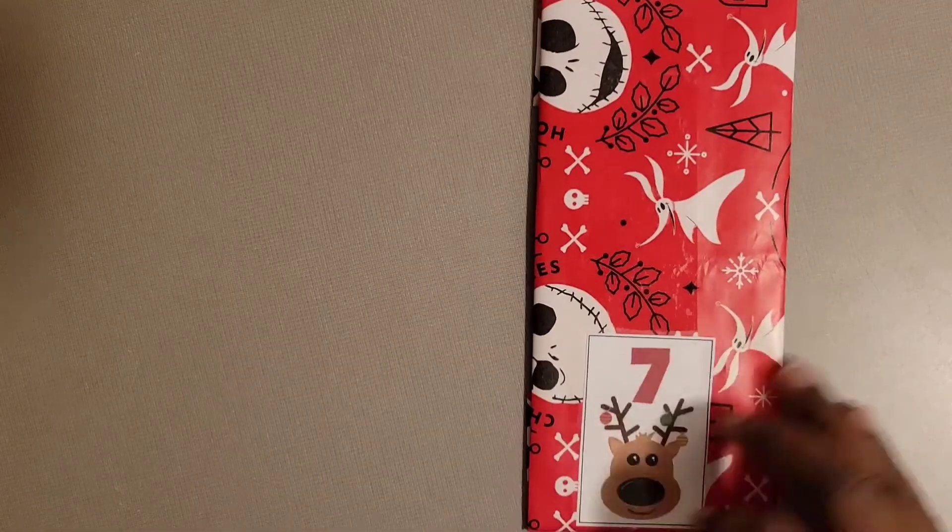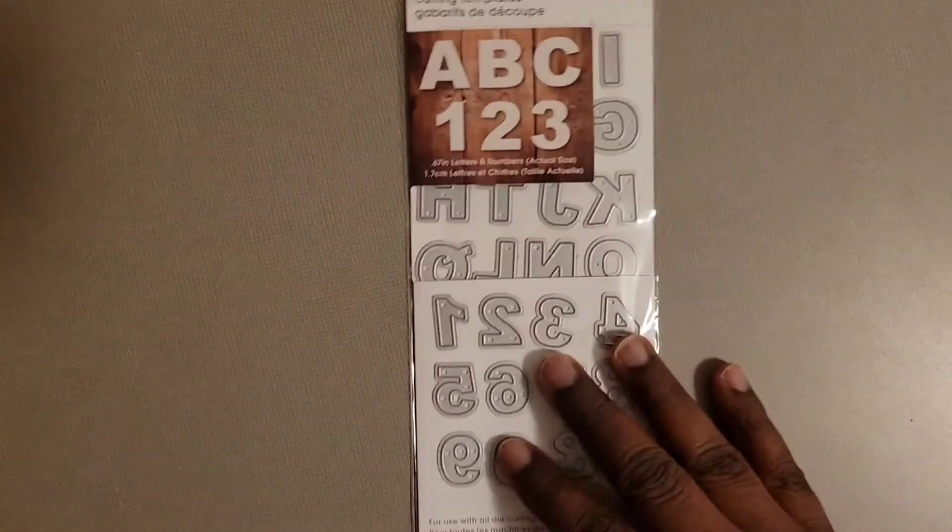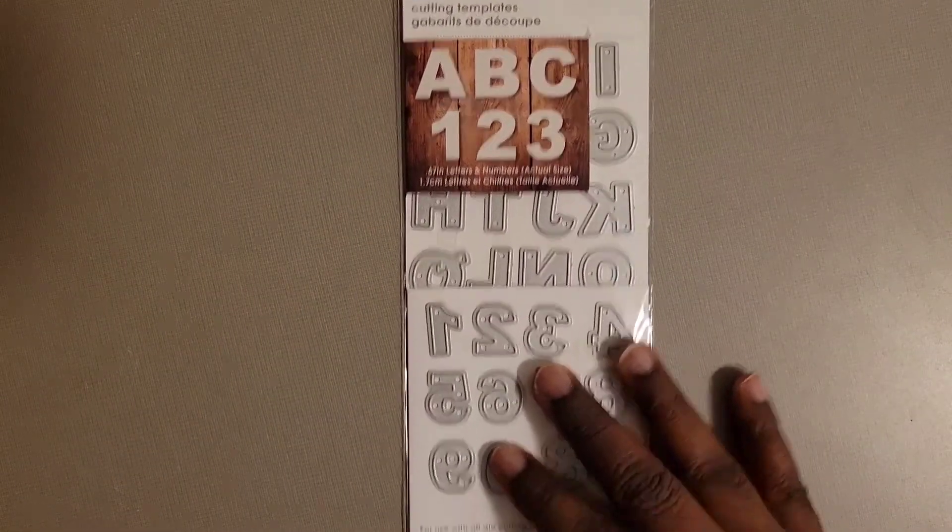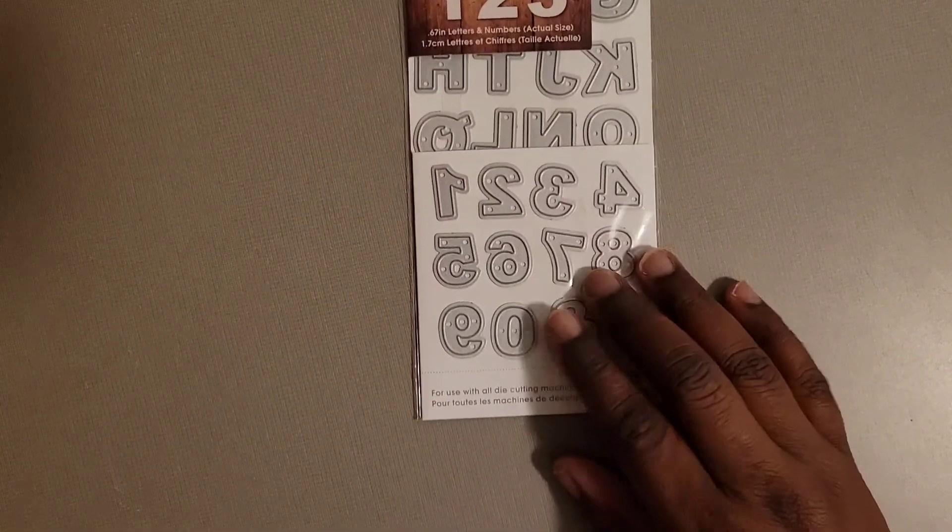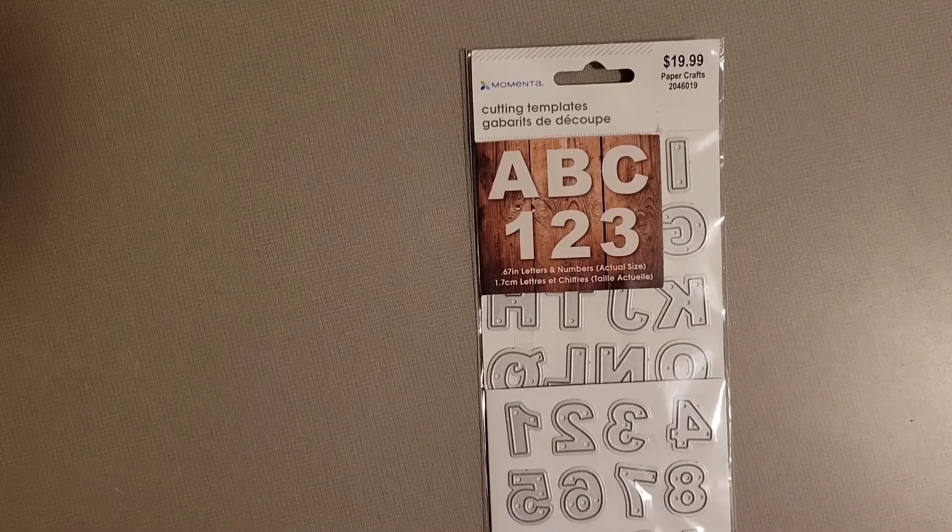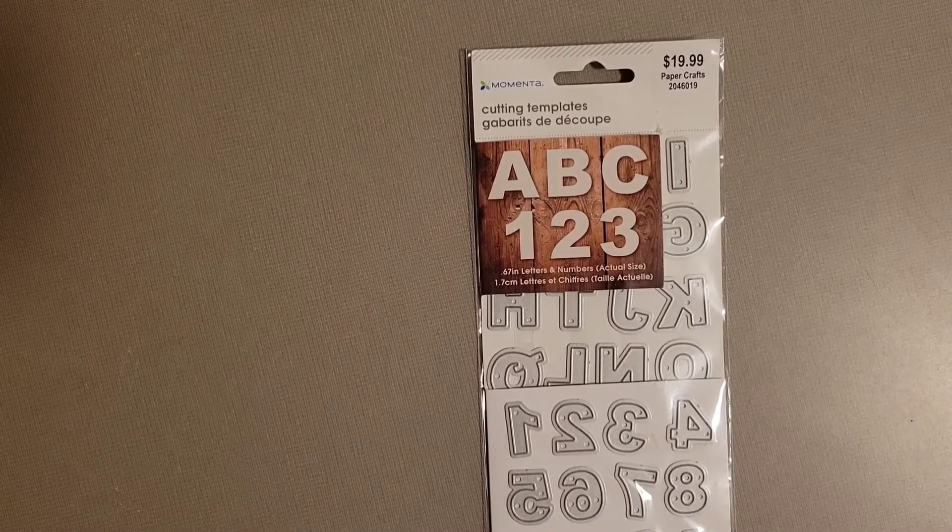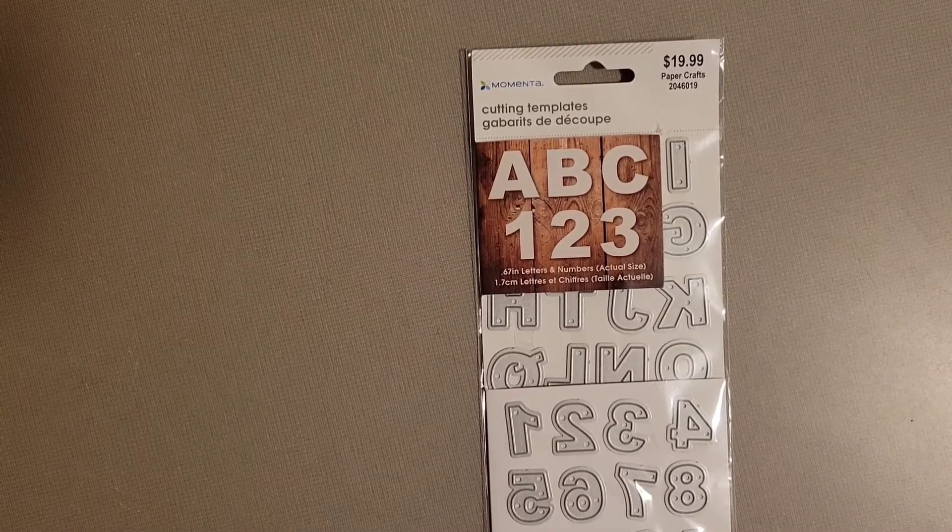We're on day number 7. In this set, I have this Cut and Die by Momentum and it's Alphabets and Numbers. This is good because I do not have this set.